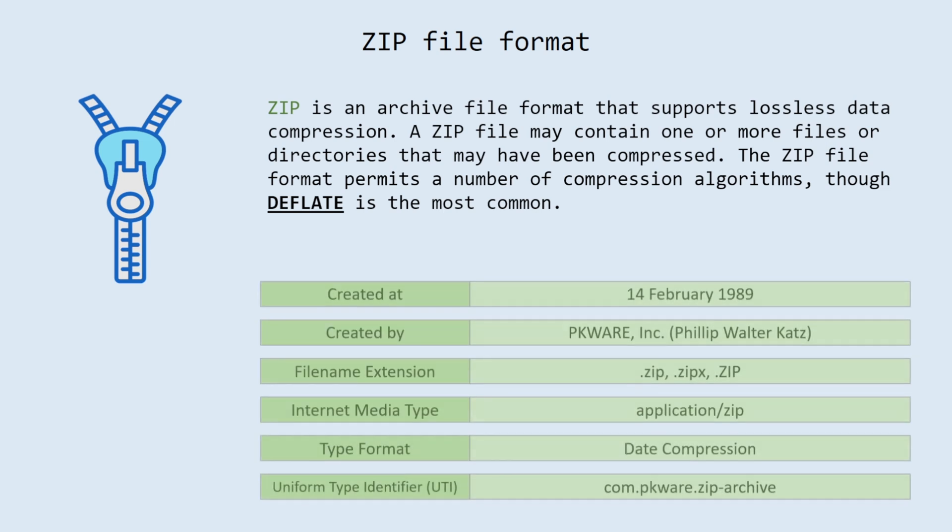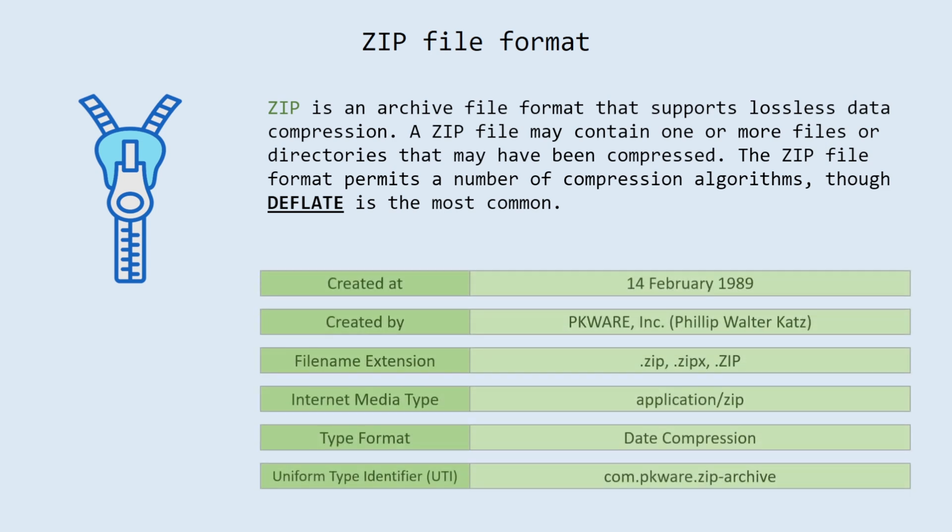Some interesting things about zip format. Created at February 14, 1989. Created by PKWare Inc., Philip Walter Katz. File name extensions: .zip, .zipx, .zip uppercase. Internet media type: application slash zip. Type format: date compression.